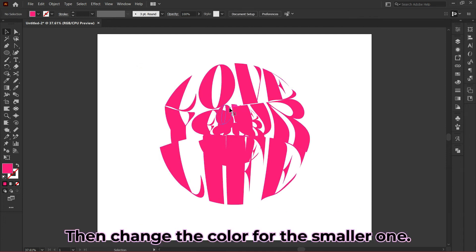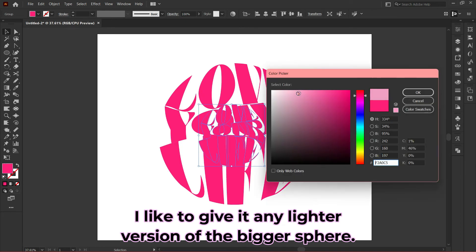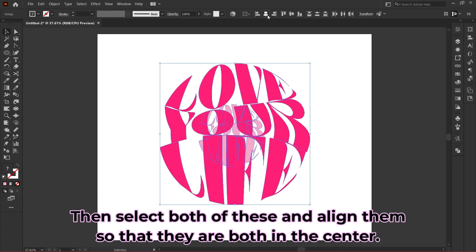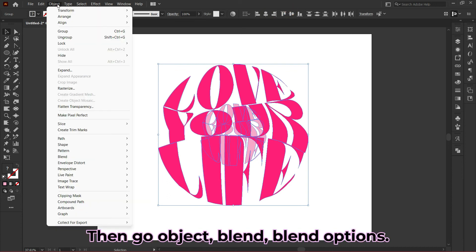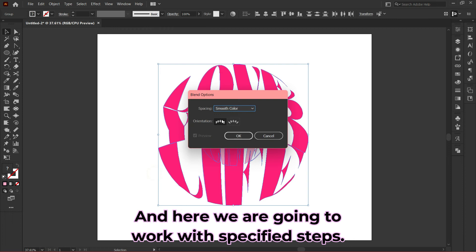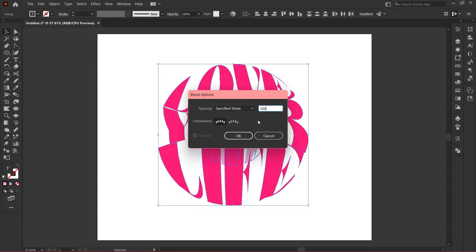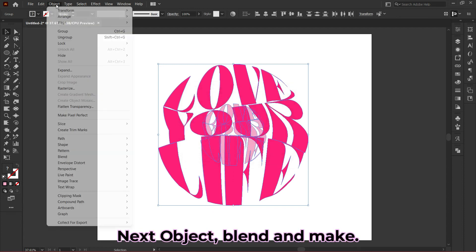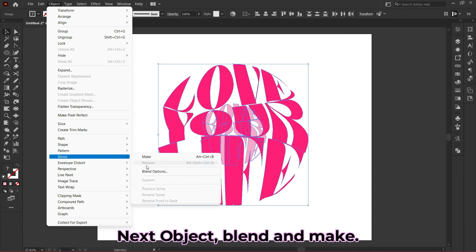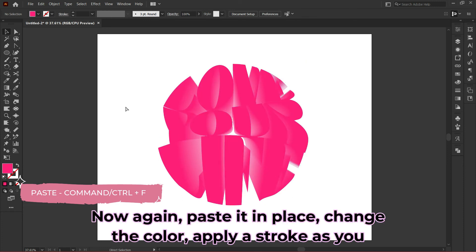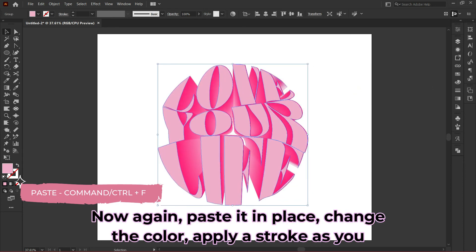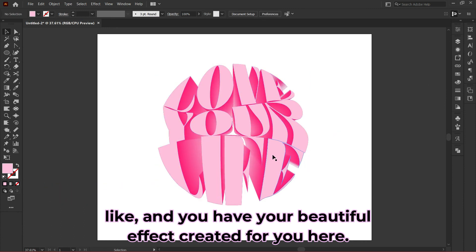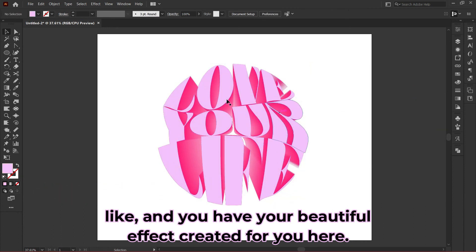Then select both and align them so they're both centered. Go to Object, Blend, Blend Options, and we'll work with Specified Steps. I'm giving the steps as 100, then click OK. Next, Object, Blend, and Make—we have a blended beautiful shape created. Now paste it in place again, change the color, apply a stroke as you like, and you have your beautiful effect created.